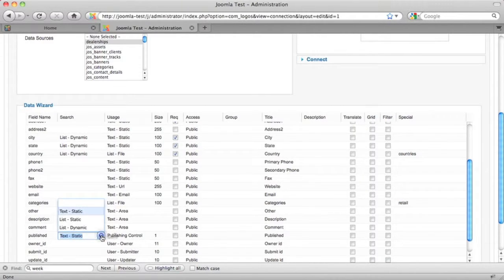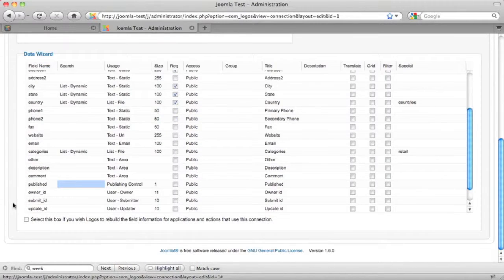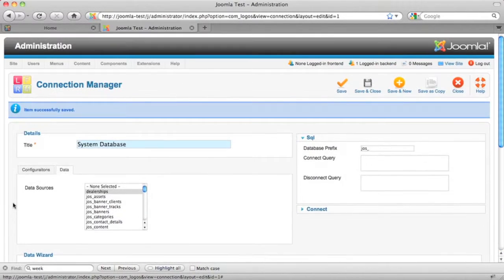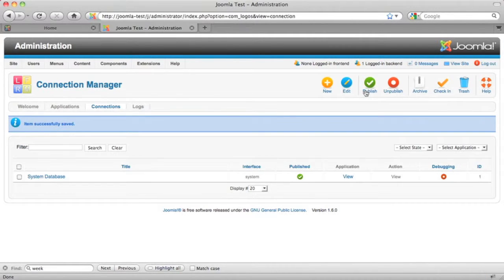Finally, we don't want to search for this published field, so we're going to take that one off. Now that we're done, we can save these changes and move on to creating our application.